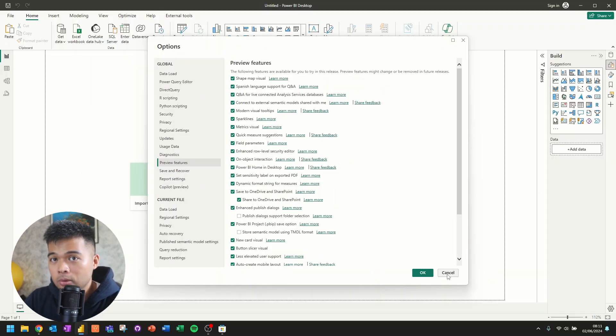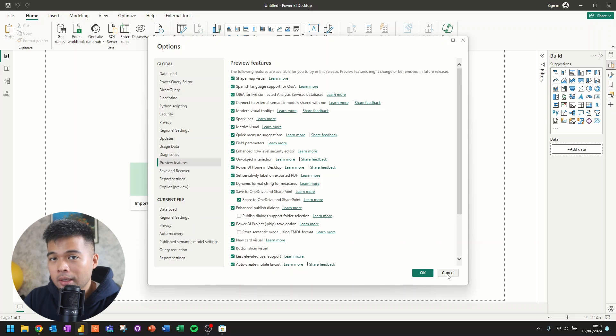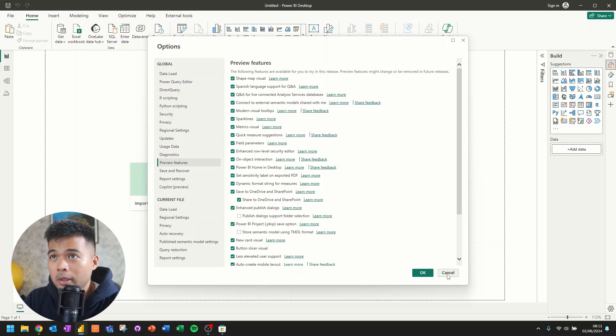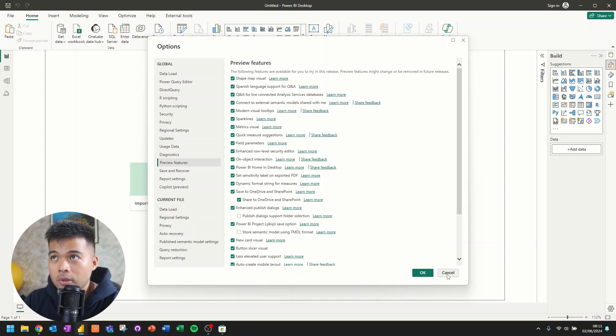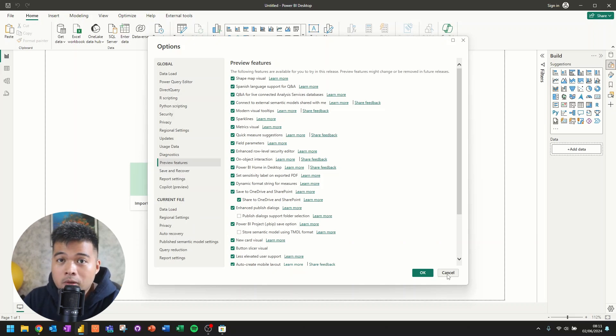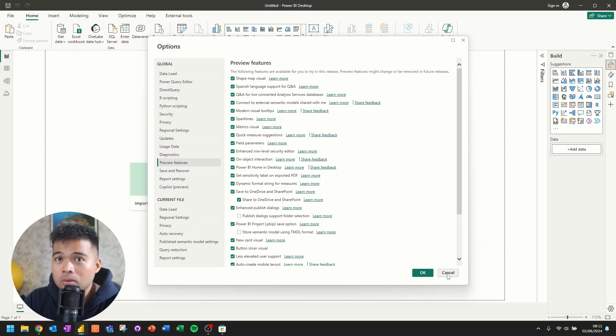So these are third party tools that are created by the community that can help you do a bunch of things that are either not available for you in the Power BI desktop UI, or basically, it's just some quality of life features that you can use to make your life a little bit easier.